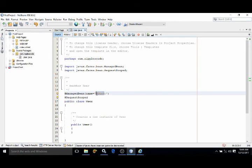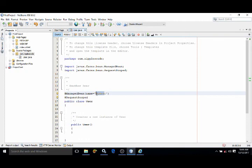Now how to use this managed bean, I will discuss later. In this video I just discussed how to create the managed bean and configure it using annotation. That's it. If you like my video, please subscribe to my channel. Thank you so much.